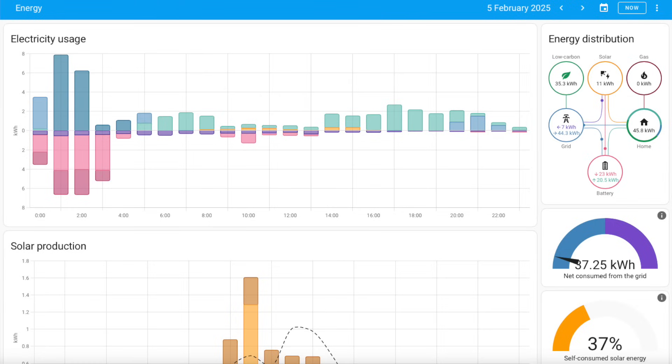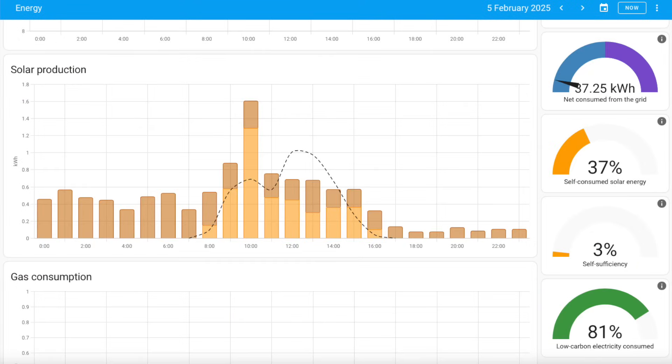I use it to keep track of how much energy I'm importing and exporting from the grid, how much my batteries are using, and how much my solar panels generate.